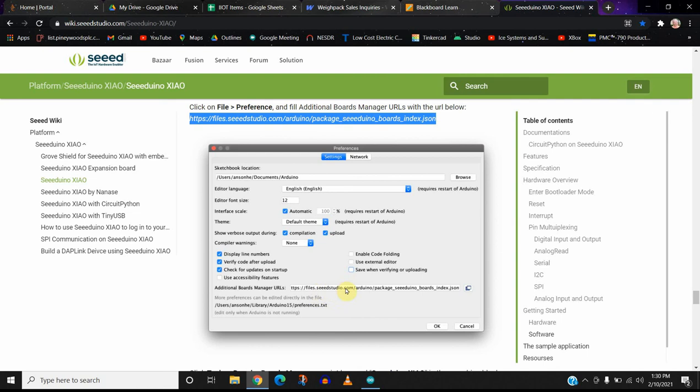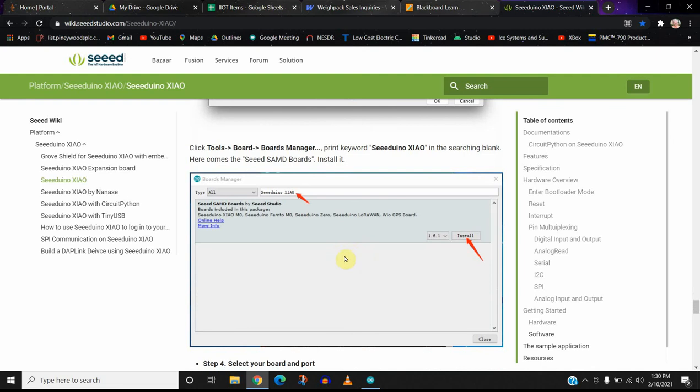When you say okay, you go to the board manager. And you'll scroll down to the very bottom, and it should be the last one on the list, and you'll install that. So this kind of walks you through this.